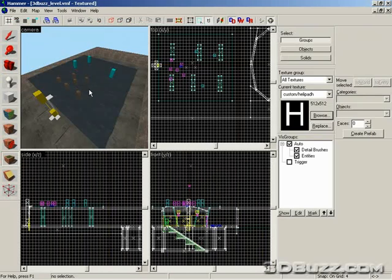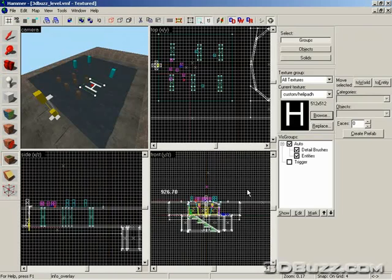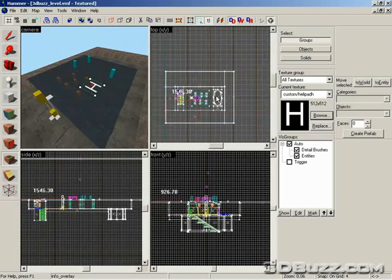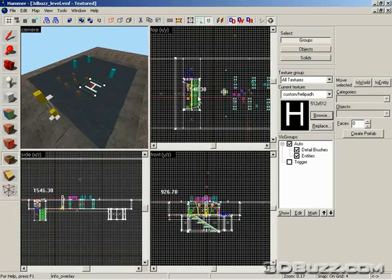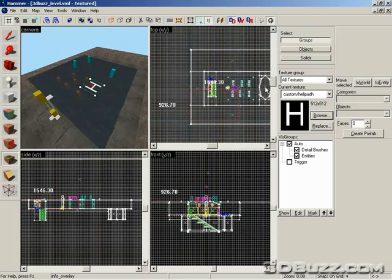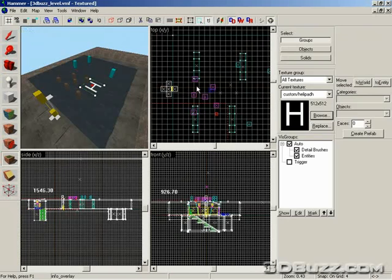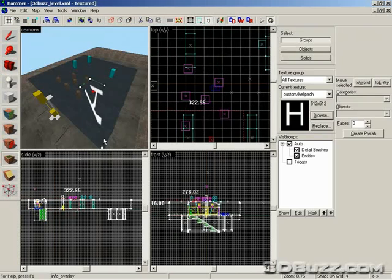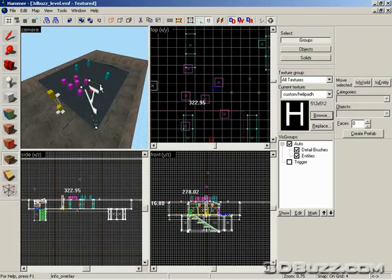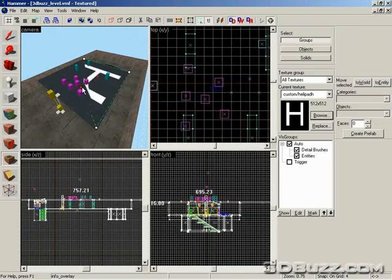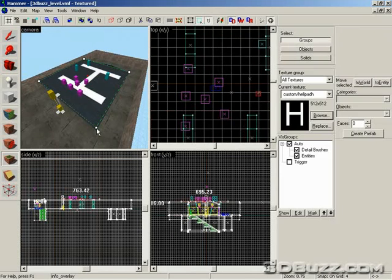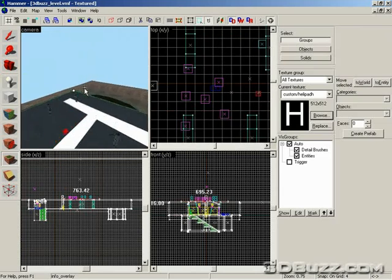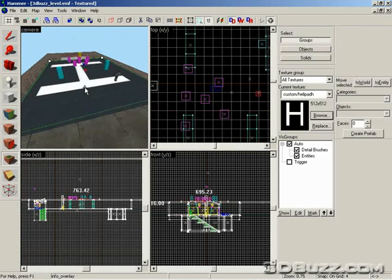So just go ahead and place it, and edit the vertices. From the top view, going ahead and editing it. Just drag it all the way to the corner. Looks like a big H to me.